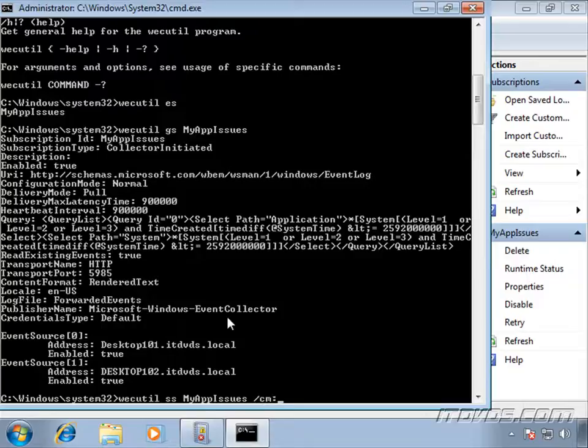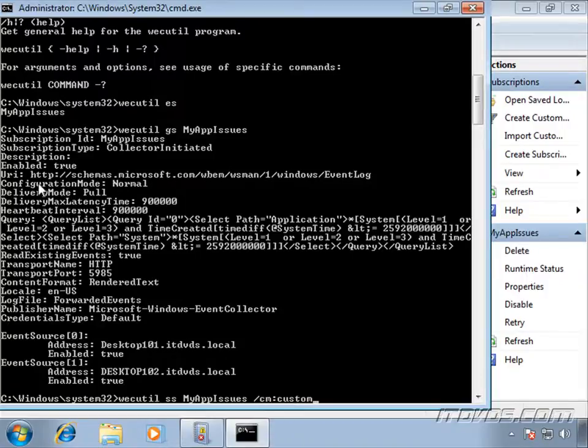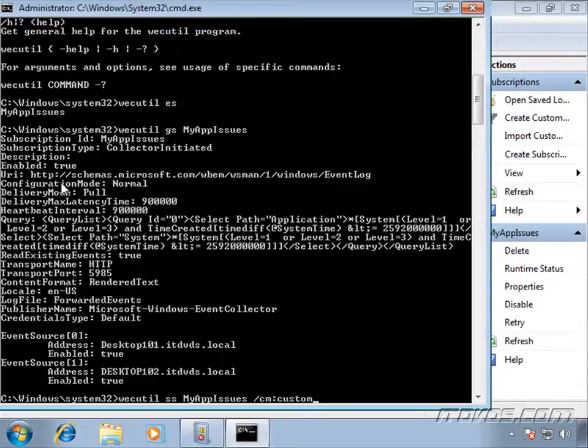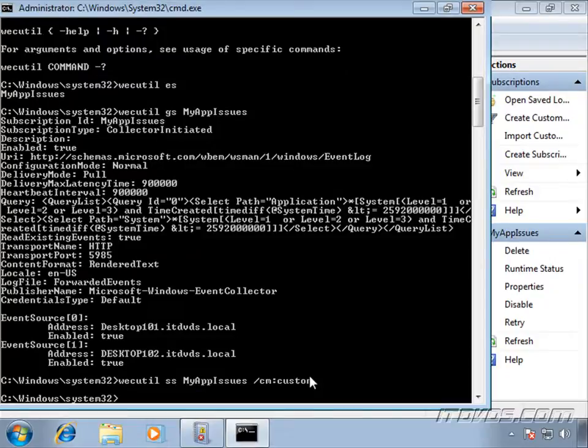A colon, and then the value. We're going to change it to custom. I get the CM from the capital letters in the particular configuration. So configuration mode, capital C, capital M here. Custom, I'll go ahead and hit enter.